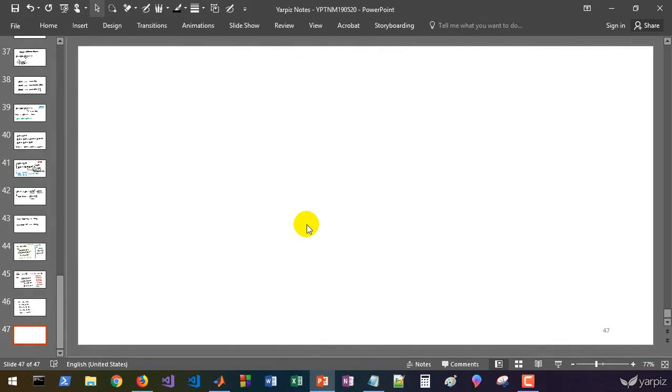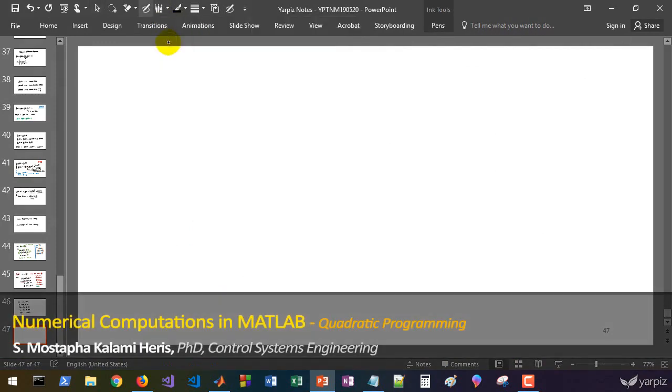Hi there! In this session, we'll start with quadratic programming in MATLAB.